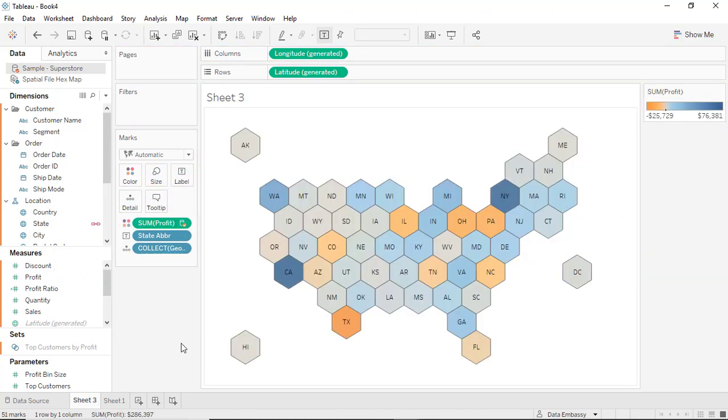Voila, so we can see the profit distribution all over the United States, the 51 states, one of them is DC.